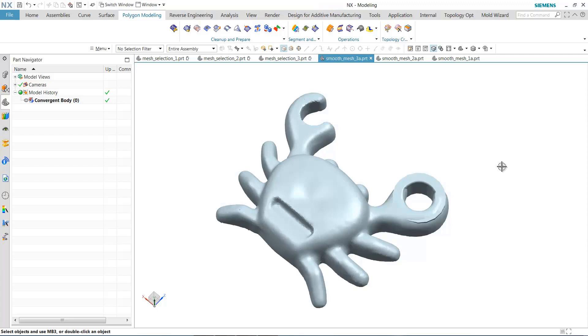In the first video, we demonstrated the new mesh selection capabilities with the primitive and tangent facet selection. In this video, we're going to demonstrate the improvements that we made to mesh smoothing.